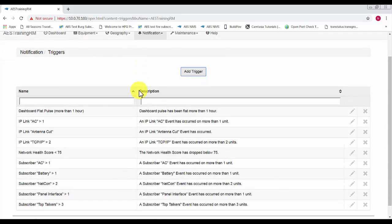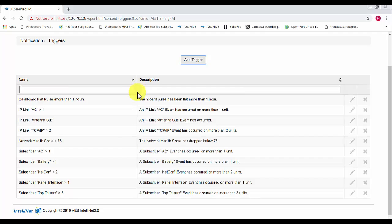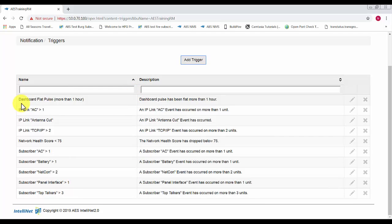You can see here we have quite a few triggers already set up. One of the new ones with our latest 1.1 upgrade is dashboard flat pulse. So on the front of the dashboard you'll see our network pulse. If this has been flat for more than one hour it will send you a notification.